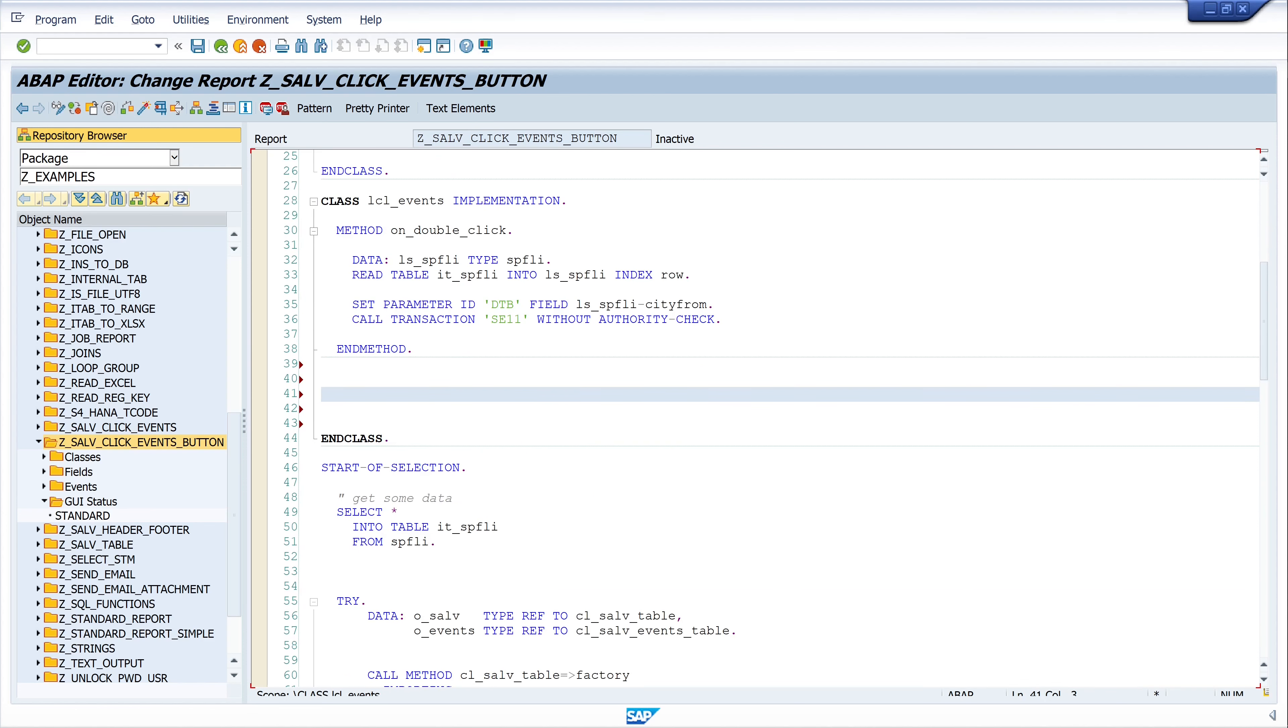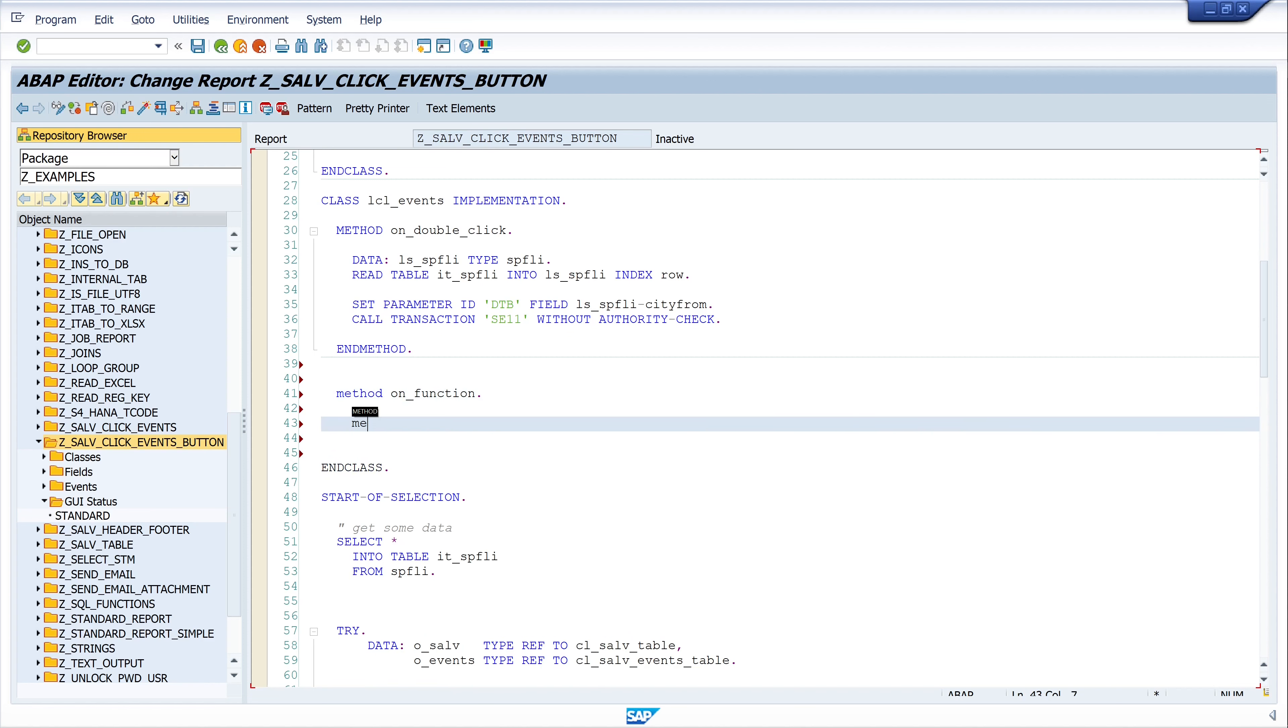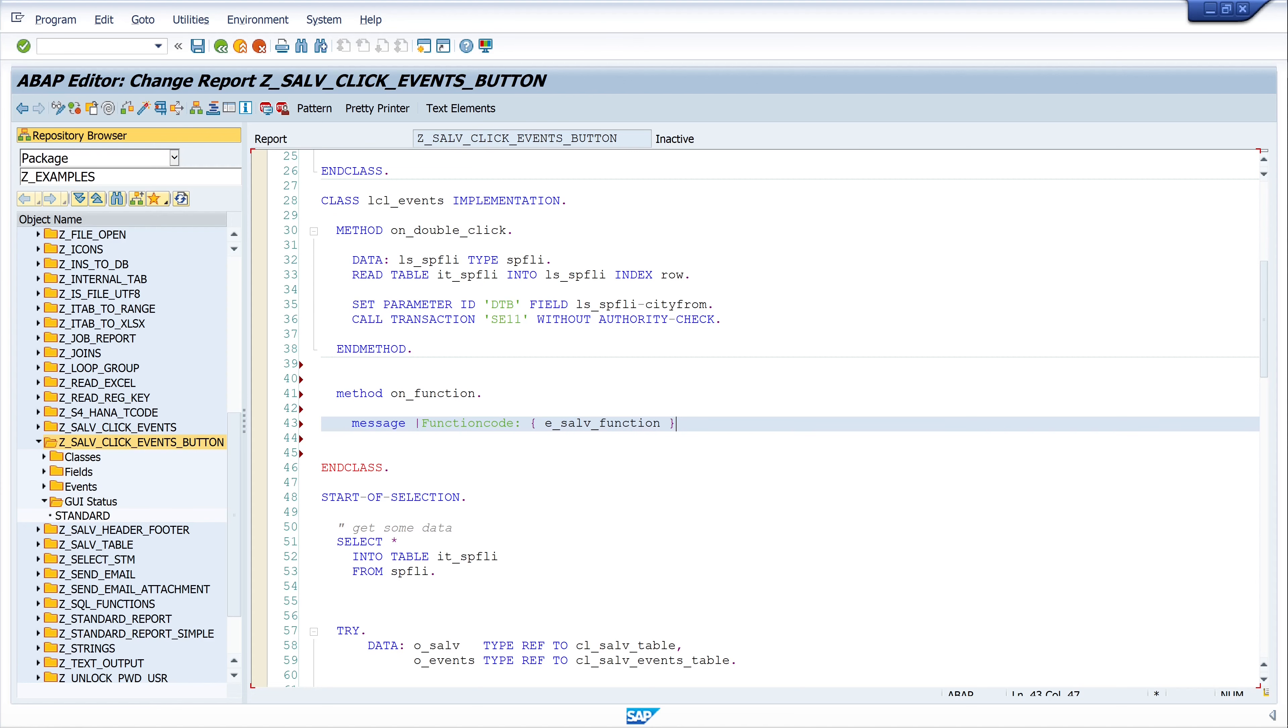Method, and I want to display a simple pop-up where we can display the function code. So I write here METHOD ON_FUNCTION, MESSAGE function code E_SALV_FUNCTION. And this message pop-up is of type I.